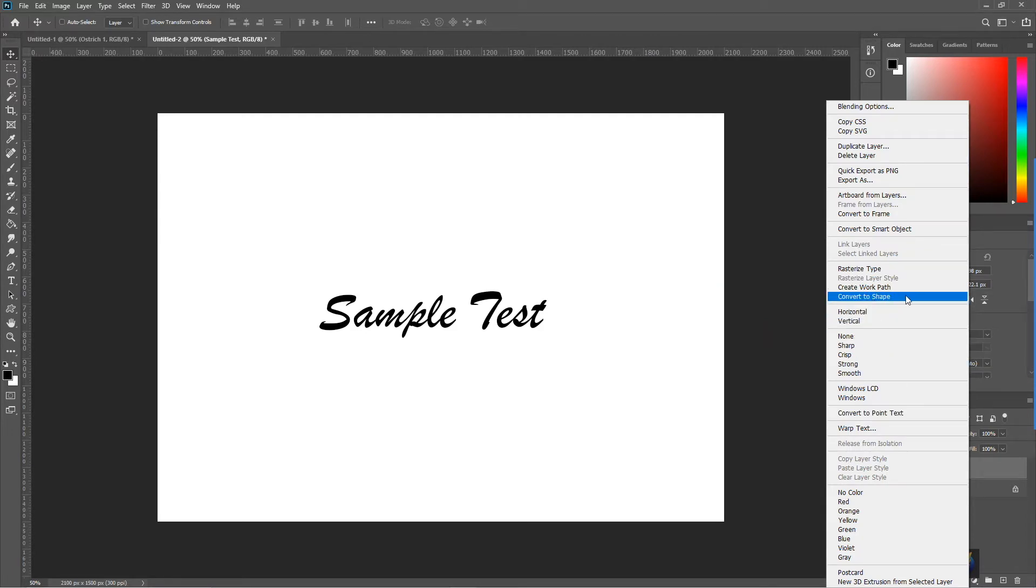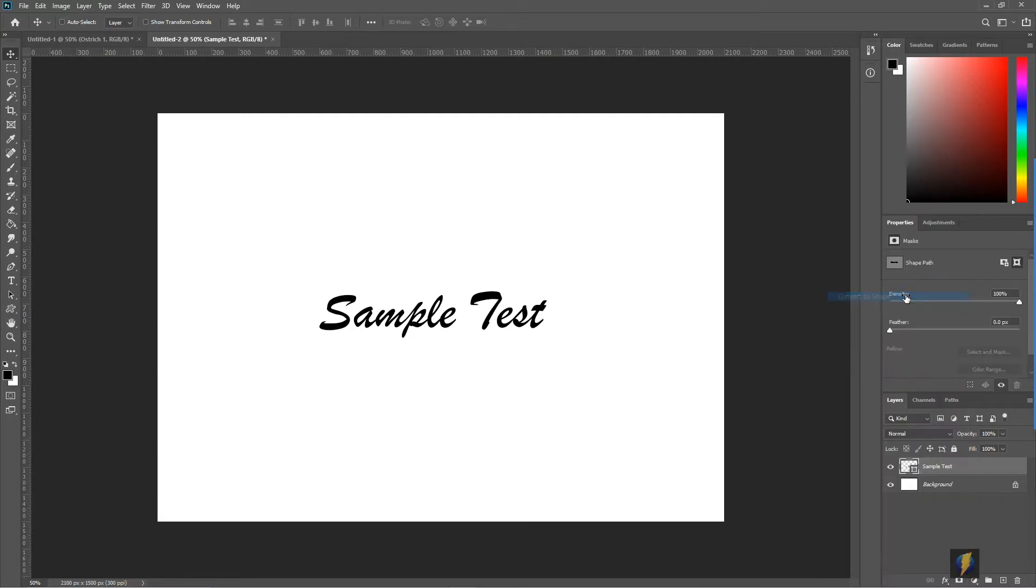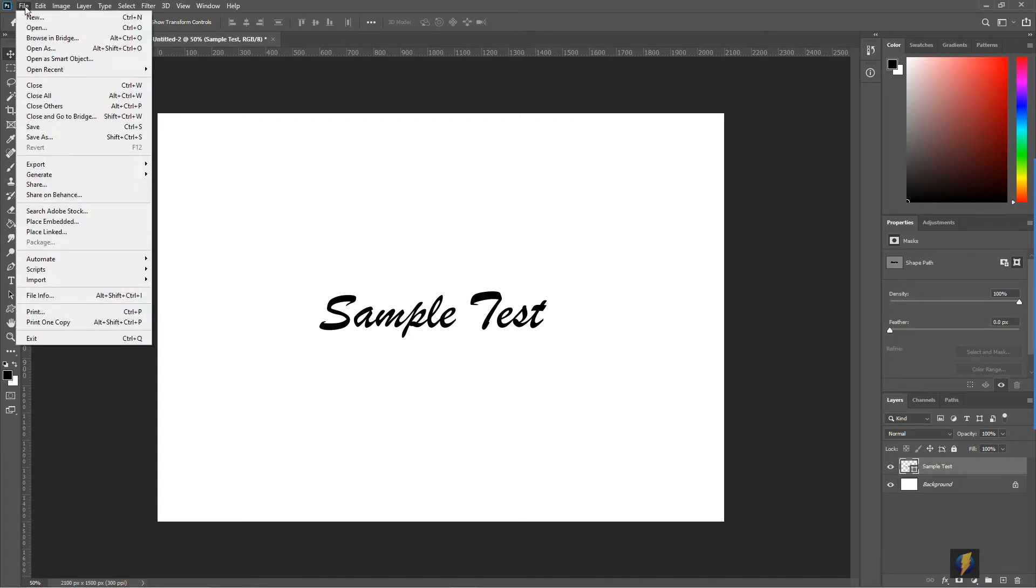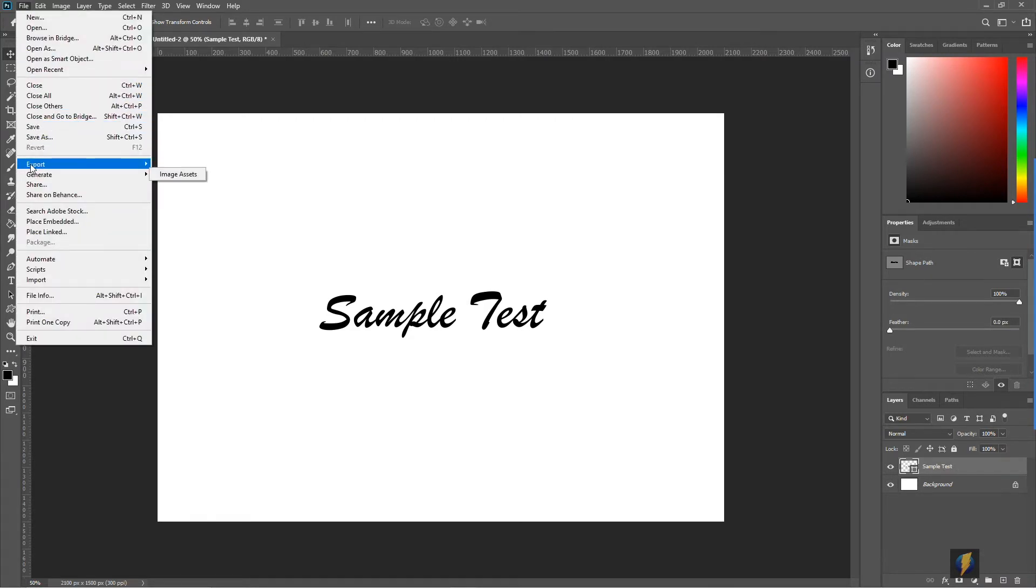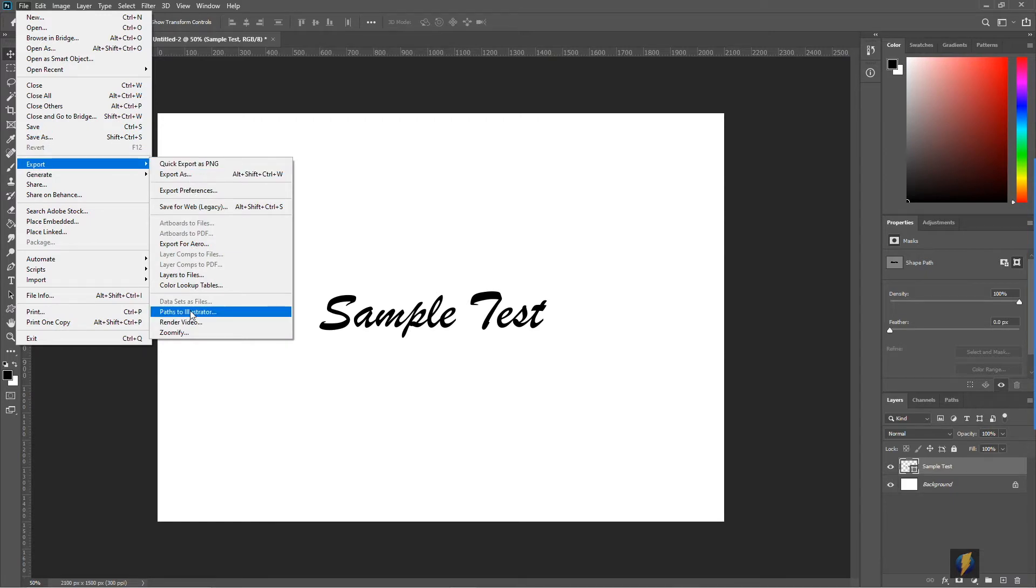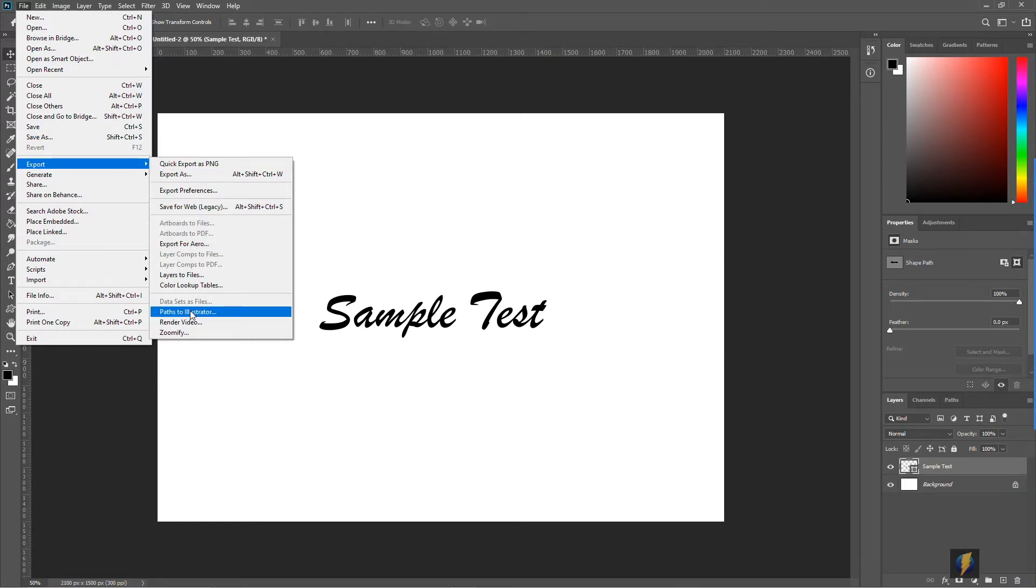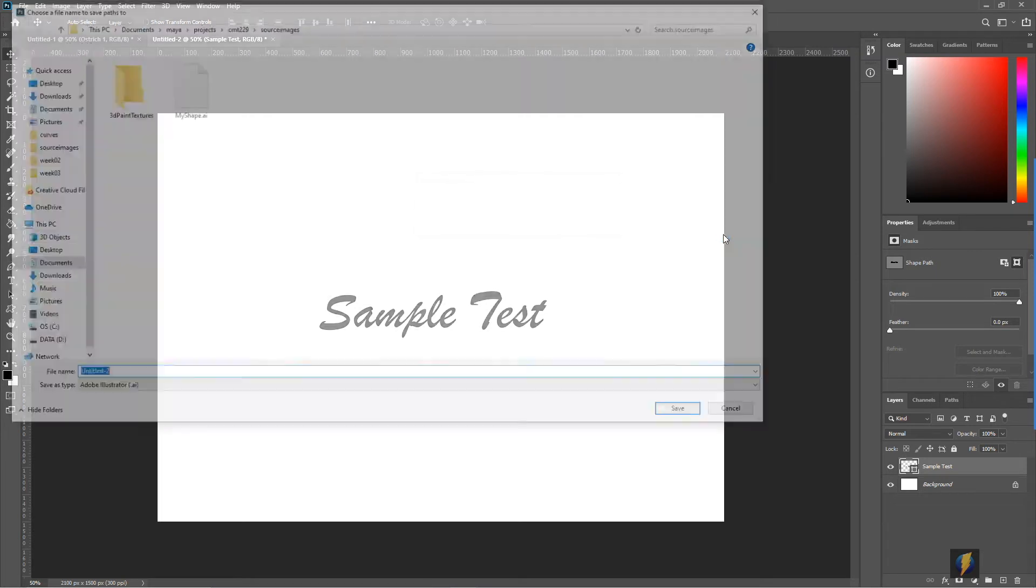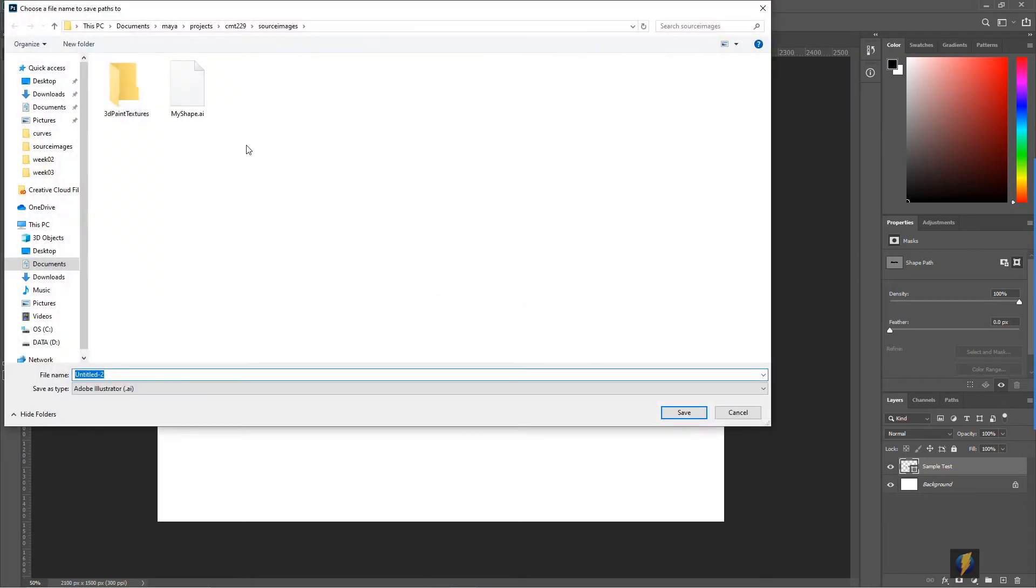I'll now export with this layer selected. Go to File, Export, Paths to Illustrator, and we'll give it a name.